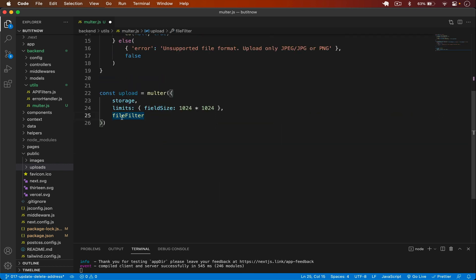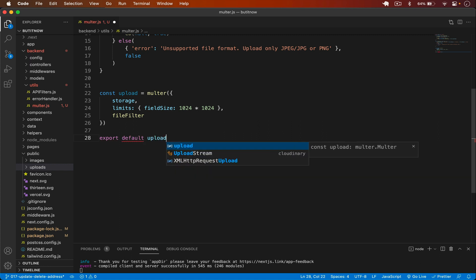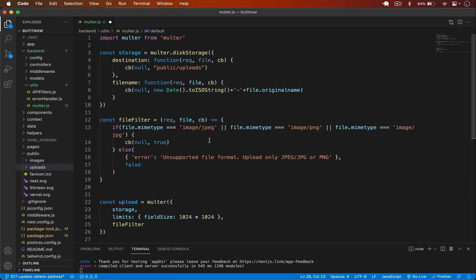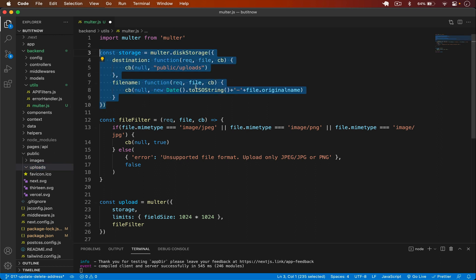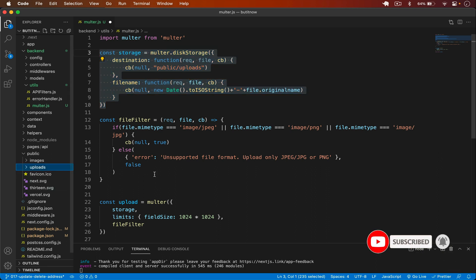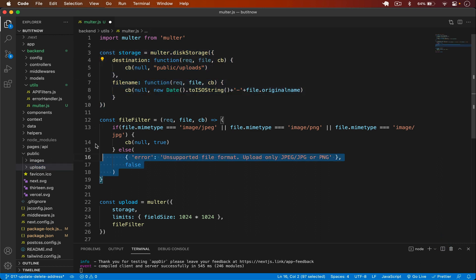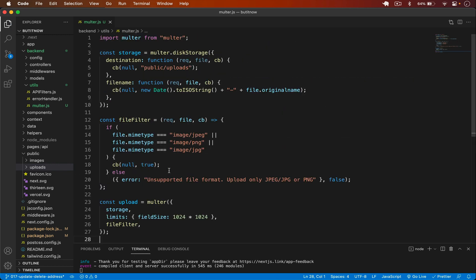I'll export default upload so we can use it as a middleware in our routes. To summarize the multer configuration: we create disk storage, the procedure is to first get the file from the user and store it in the public/uploads folder. After uploading the image there, we'll upload it to Cloudinary and then delete the file from the uploads directory. We create disk storage, file filters, pass those options to multer, and save it. That's it for multer.